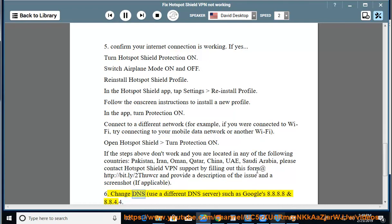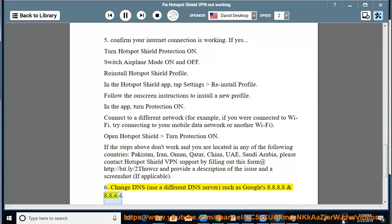Change DNS — use a different DNS server, such as Google's 8.8.8.8 and 8.8.4.4.